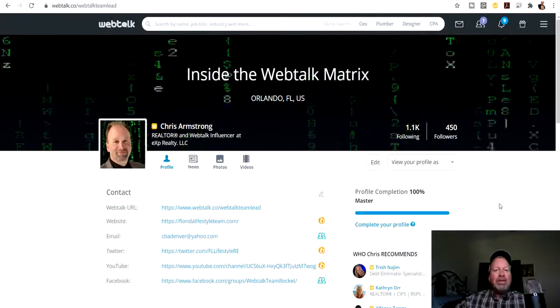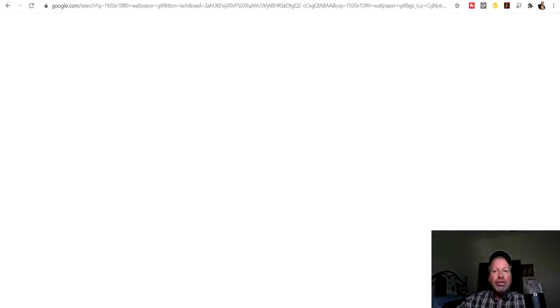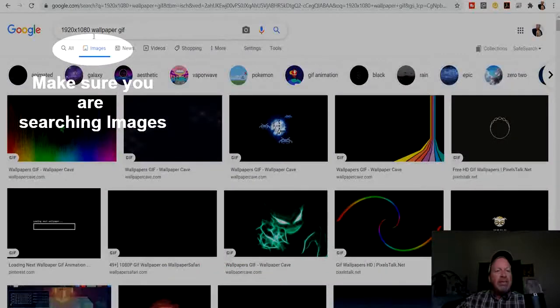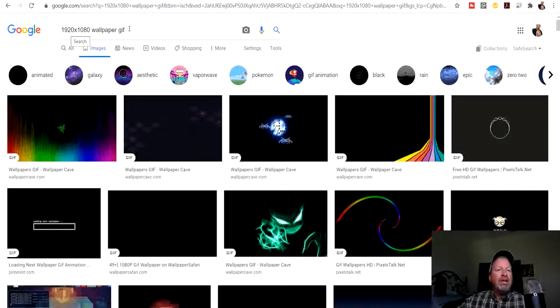The first thing you're going to do is go to your search engine and type in 1920x1080p wallpaper gif. This is going to make the wallpaper move and it's coded as an image.